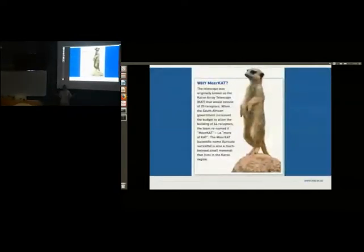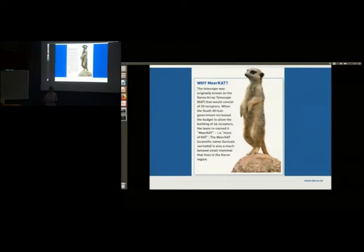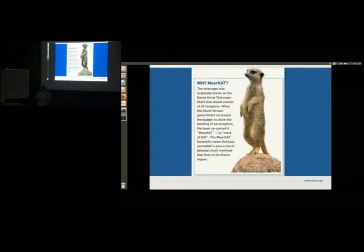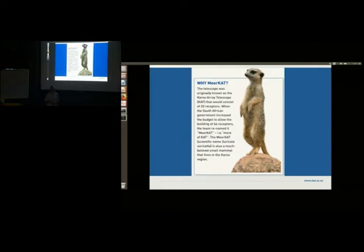Why MeerKAT? Originally the telescope was going to be called the Karoo Array Telescope, which stands for KAT. But then it got extended — originally there were only going to be 20 dishes, and then it got extended to 64, so they called it MeerKAT. In Afrikaans, 'meer' means 'more', so it translates to 'more cats'. At the same time, there's a very cute mammal called the meerkat — Suricata suricatta — that you can find around the site and other places in South Africa.